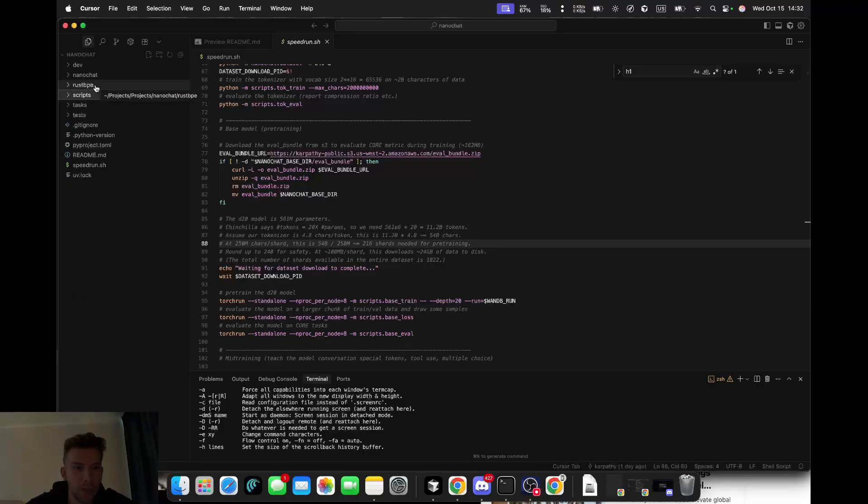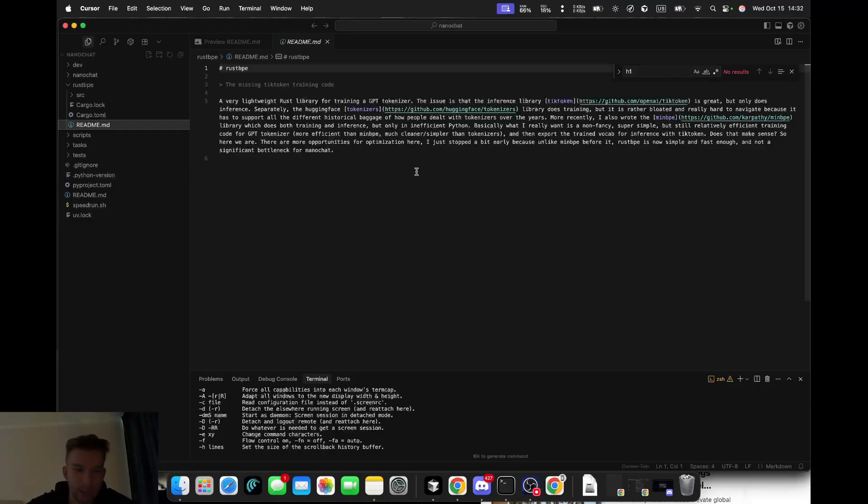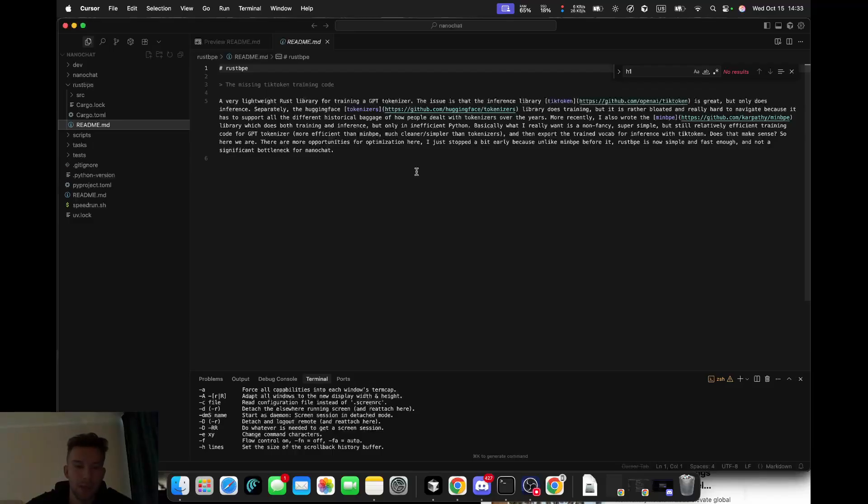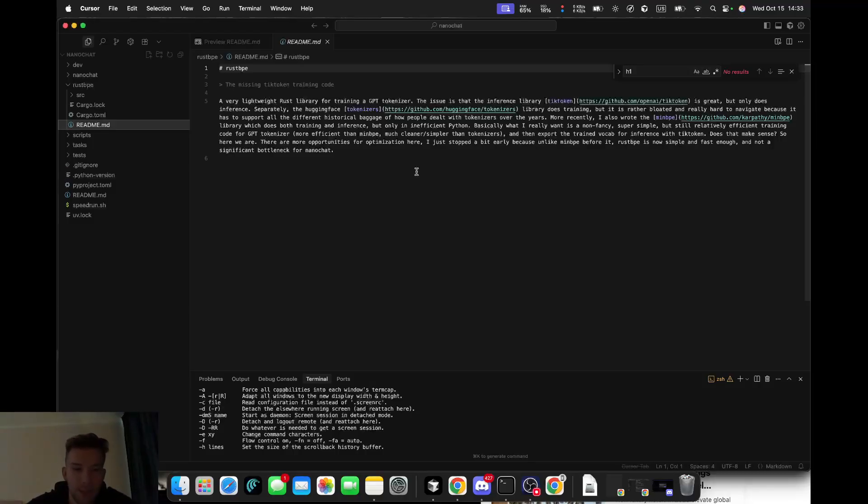Let's start with the tokenizer. Most projects rely on big external libraries like Hugging Face tokenizers that are powerful but heavy. Andrei instead built his own tiny tokenizer in Rust - about 400 lines of code called Rust BPE. BPE stands for Byte Pair Encoding, a simple way of splitting text into reusable chunks that models understand. It trains its vocabulary, exports to TikToken, and that's it. Nothing extra, no overhead - just one line compiles it and Python can use it immediately. That's engineering restraint.